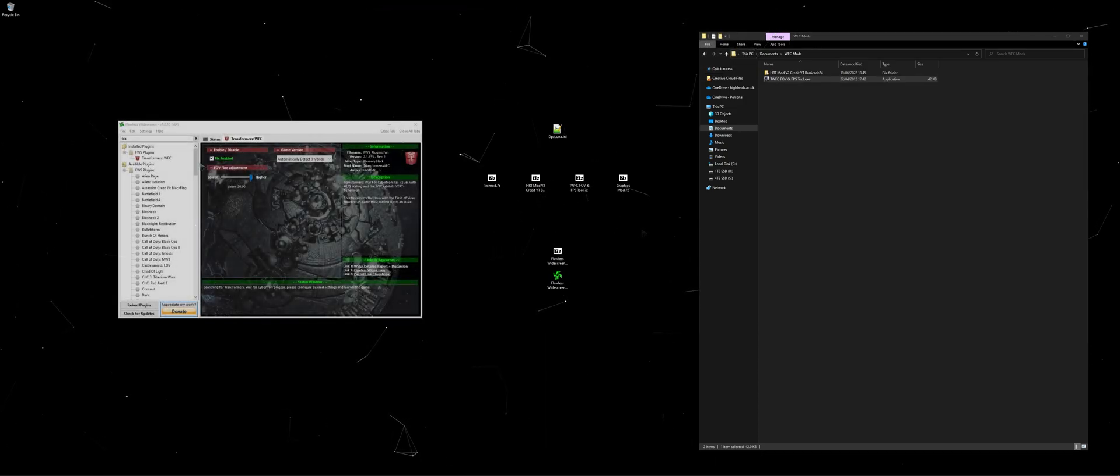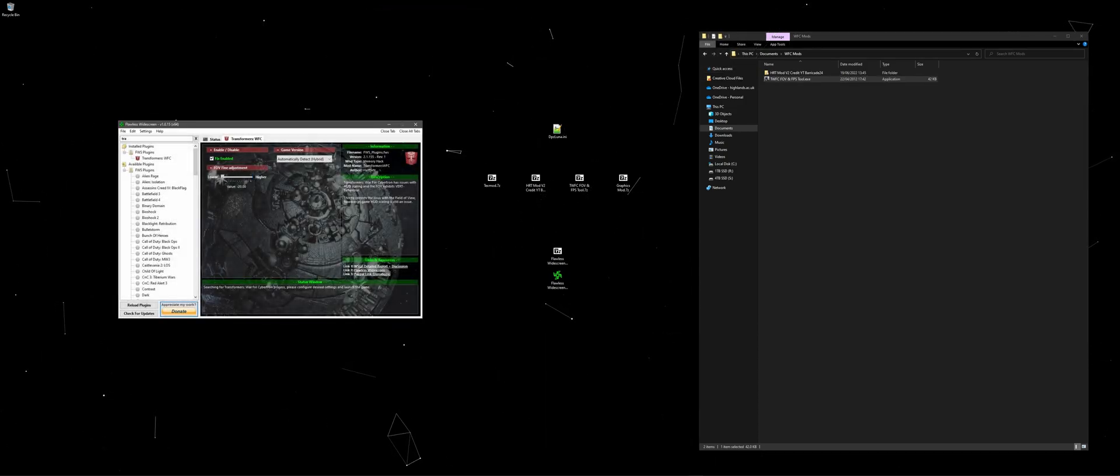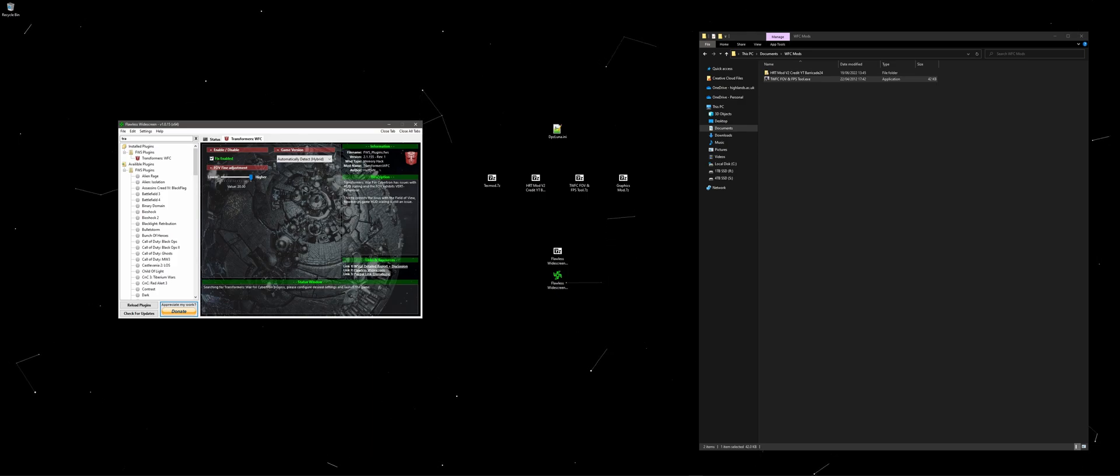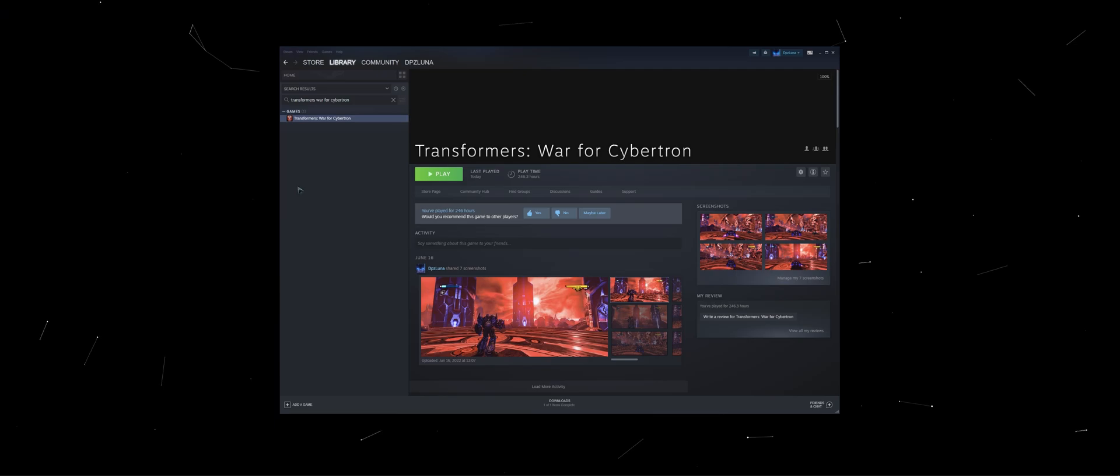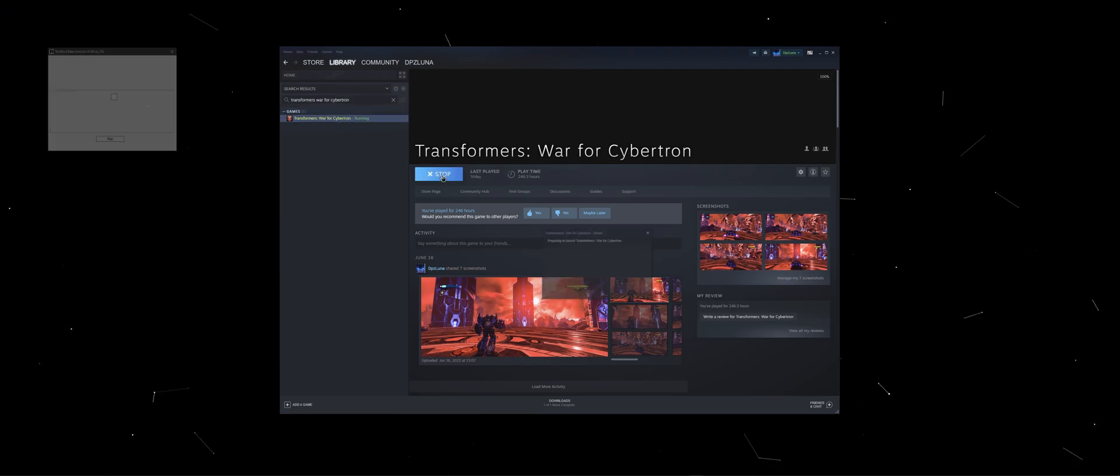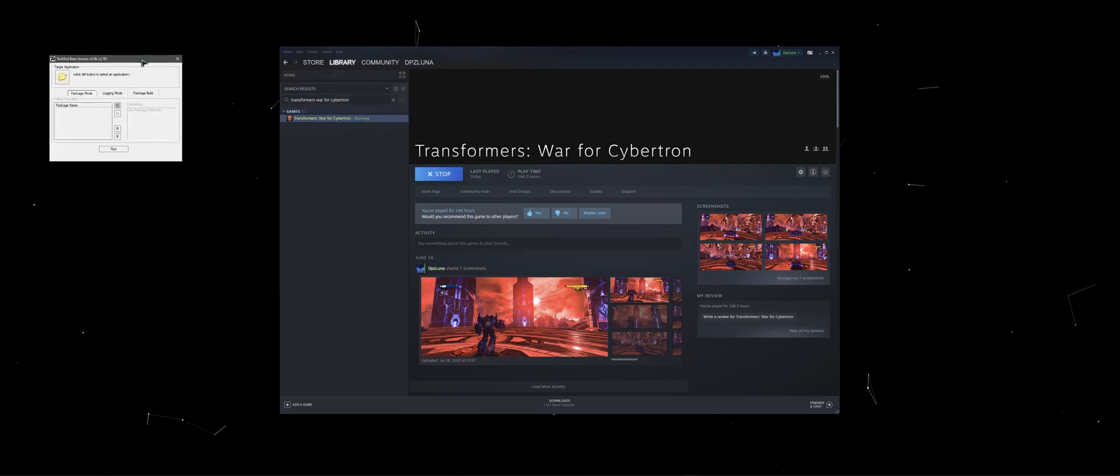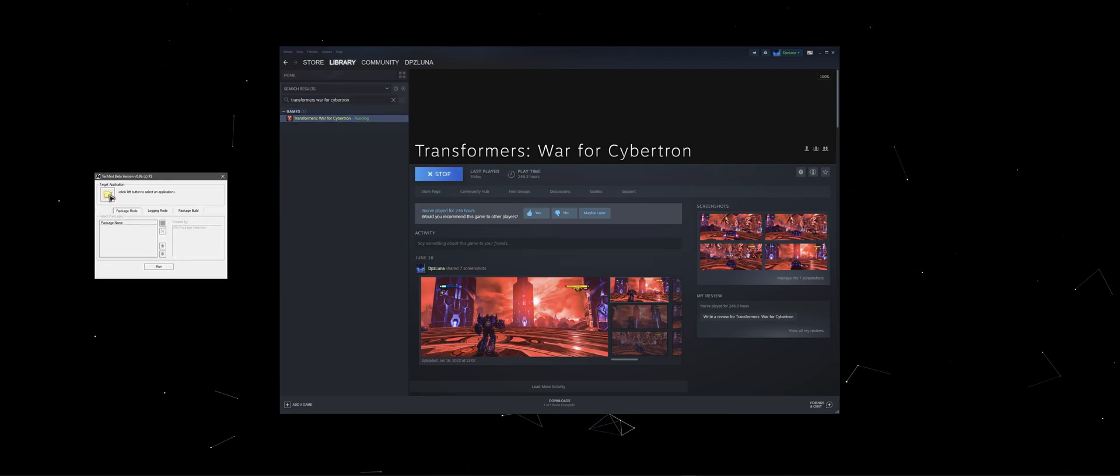Next, if you didn't keep flawless widescreen open, make sure to open it and select the War for Cybertron mod is active. Set the FOV to max if not already done. Now we head over to steam and launch Transformers War for Cybertron.